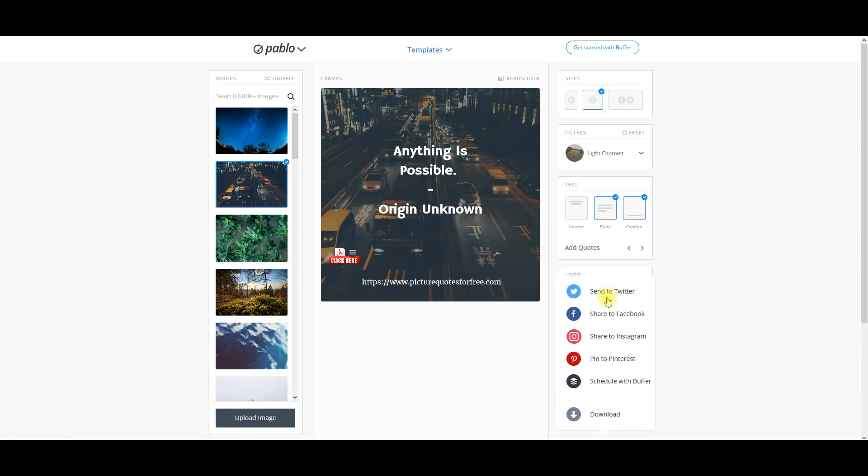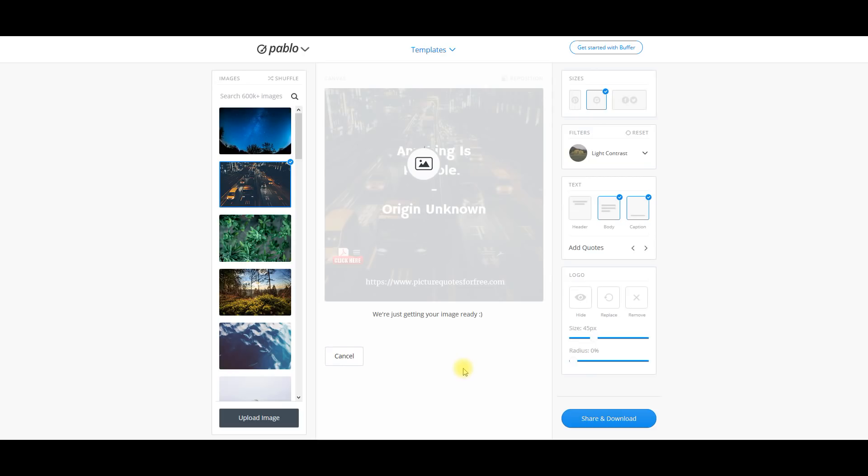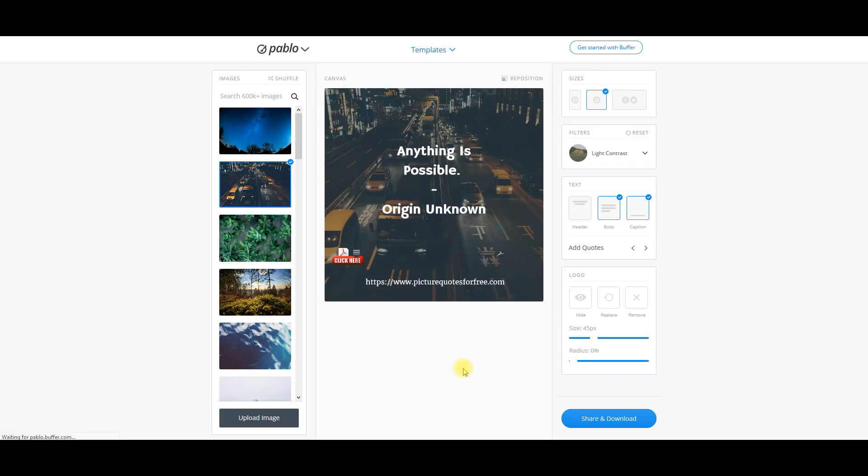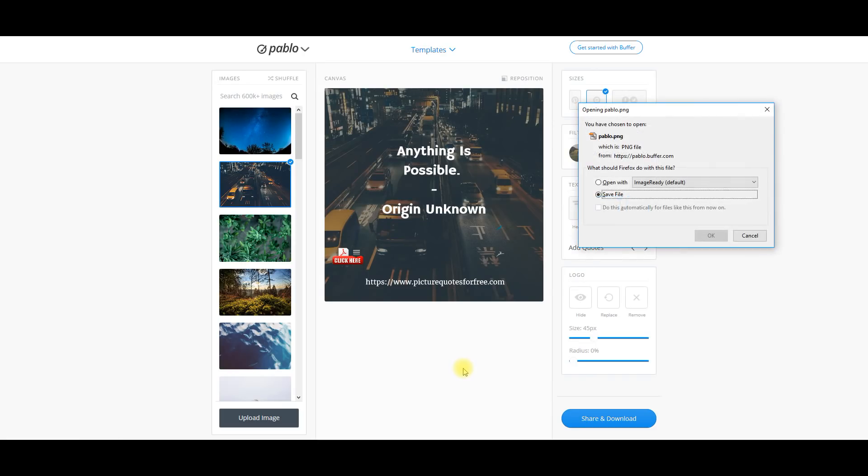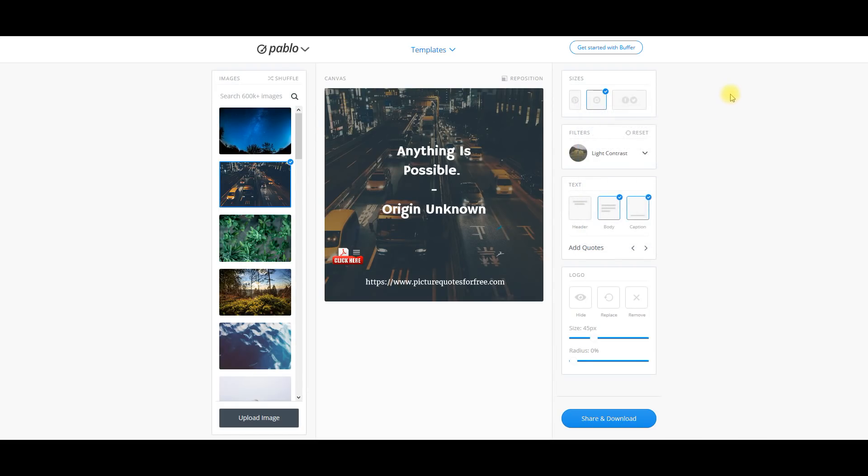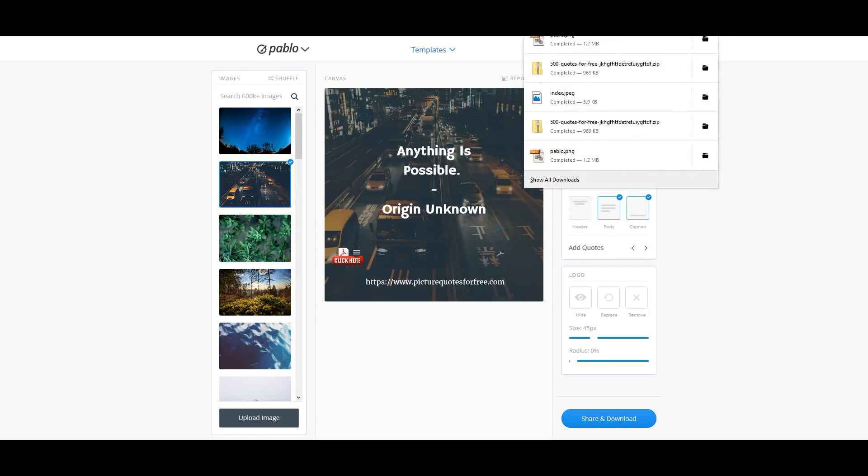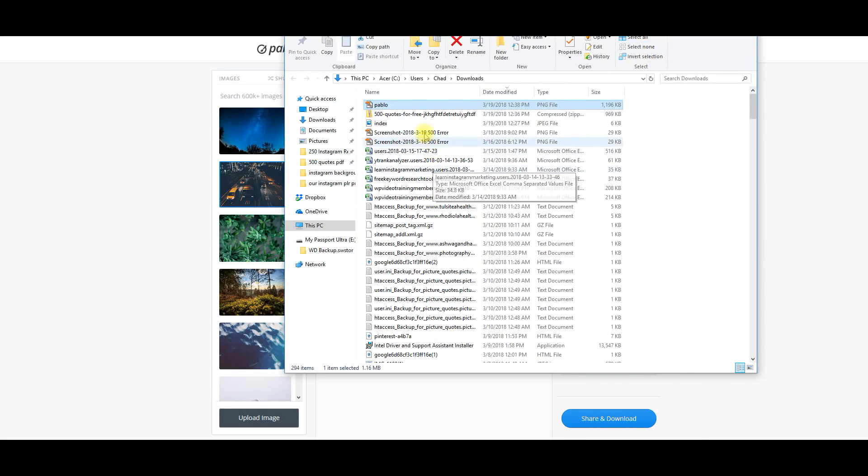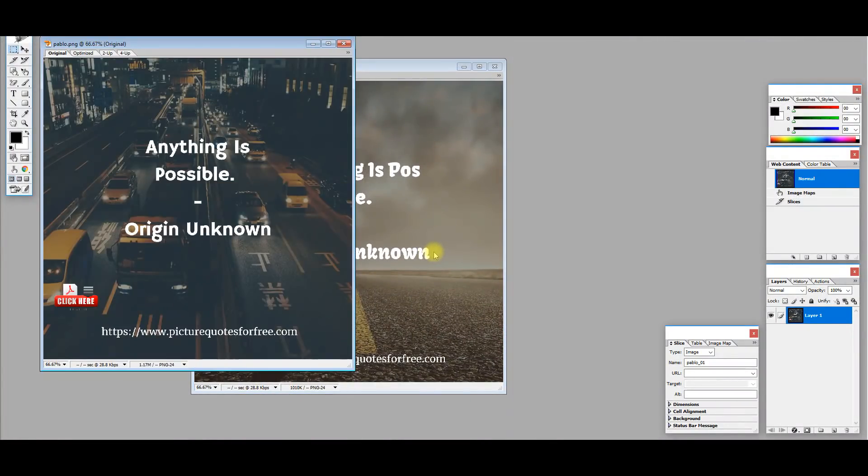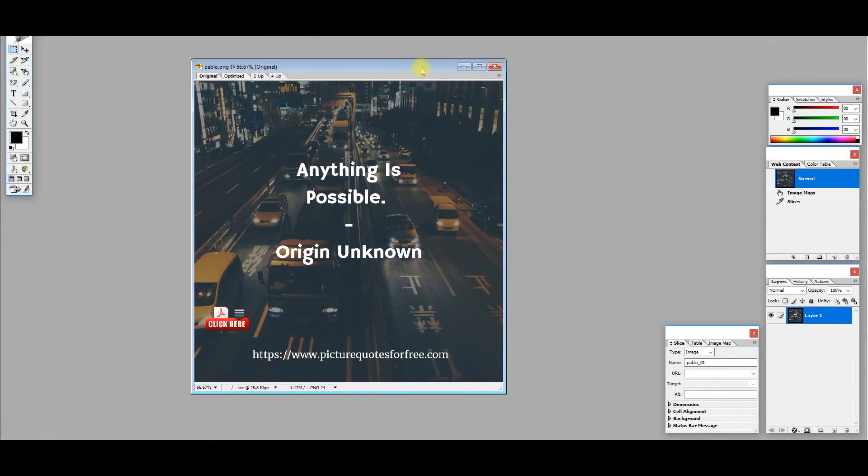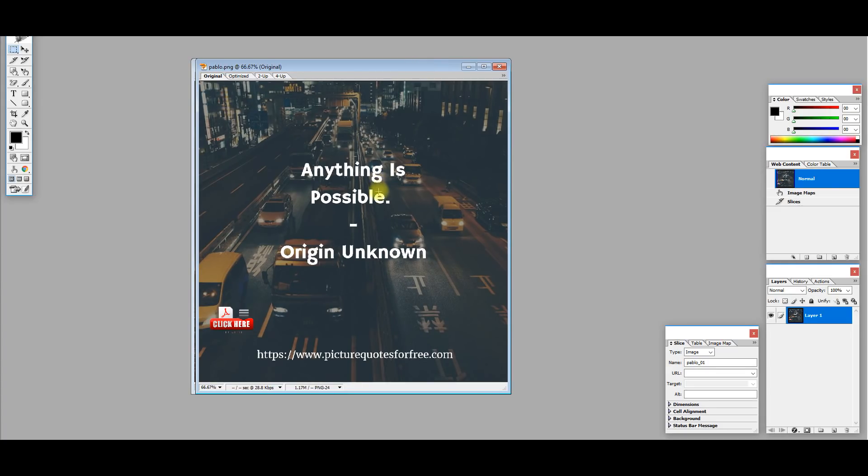You can actually from here, right here from Pablo, this free service, you can actually send it to Twitter, Facebook, Instagram, Pinterest, or Buffer. But all we're going to do is we're just going to click download. Click save right here. We're going to open up the file that it's in, click on it right here. Here's the image right here and what it looks like.